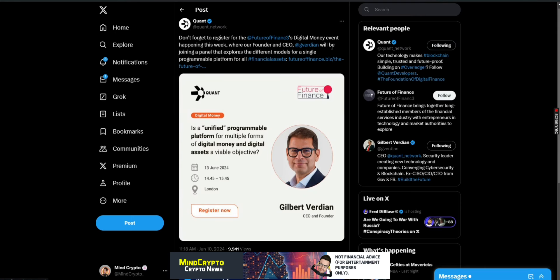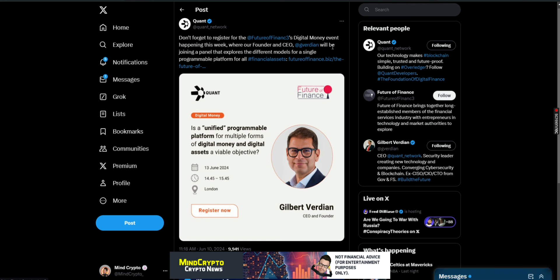Just remember today is the start of the Future of Finance digital money event happening today, where our founder and CEO Gilbert Verdian will be joining a panel that explores the different models of a single programmable platform for all financial assets. So very exciting. We've got lots to come over the next coming six months or so. Stick in there. Stay patient. All the best. Please remember to subscribe. Hit that notification bell so that you don't miss any further videos. And I'll catch you later.